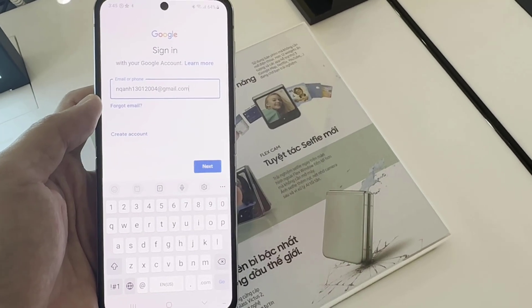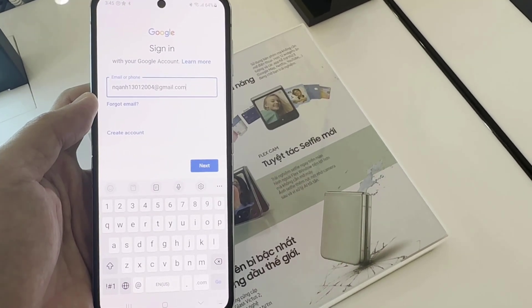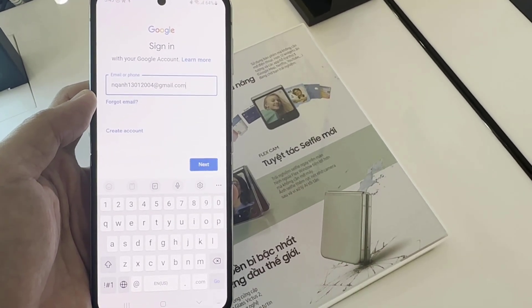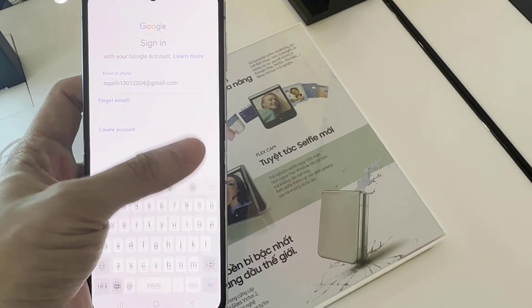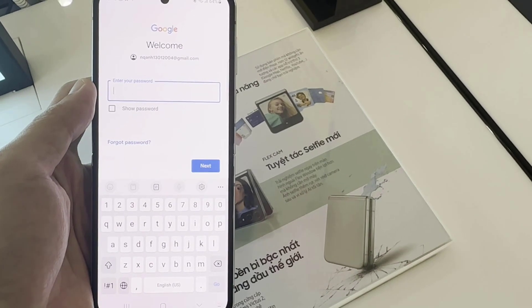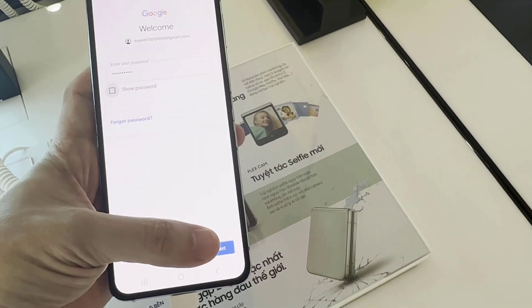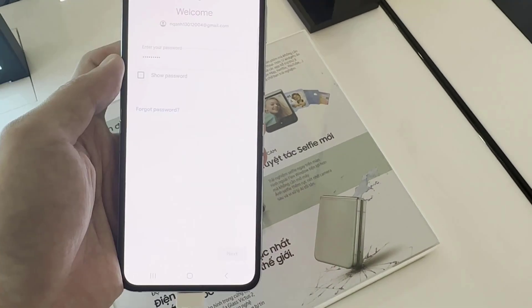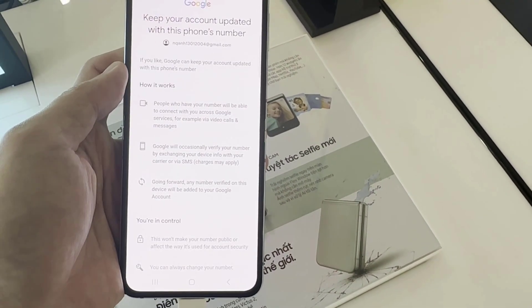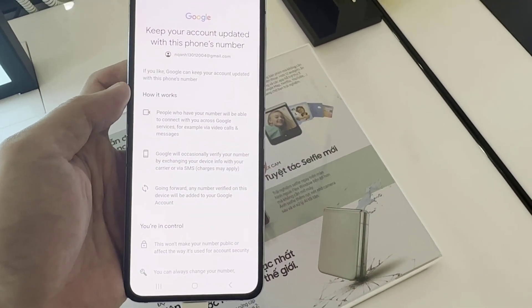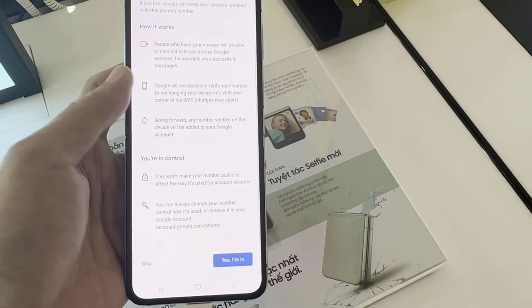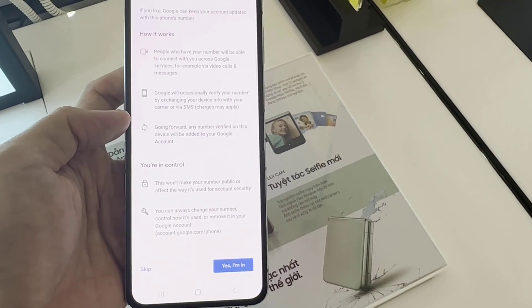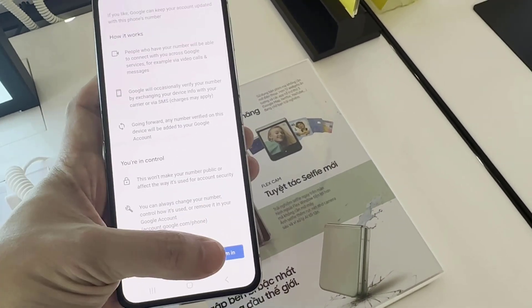Enter your email username, then tap Next. Enter your email account password. Depending on the security settings of your account, your phone may ask you to verify.